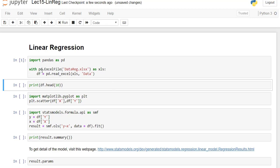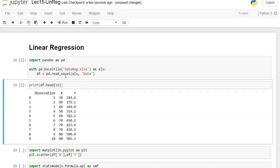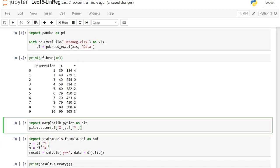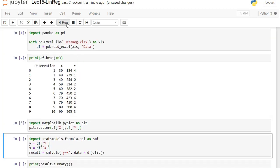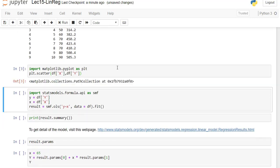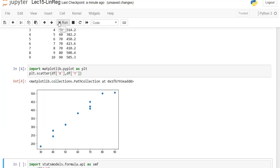It's taking a little time — it's done. Let's see the first 10 rows of the data that we have. So we have x and we have y.